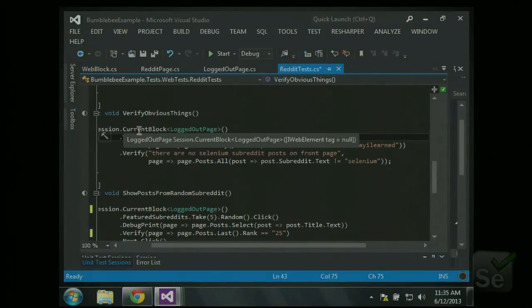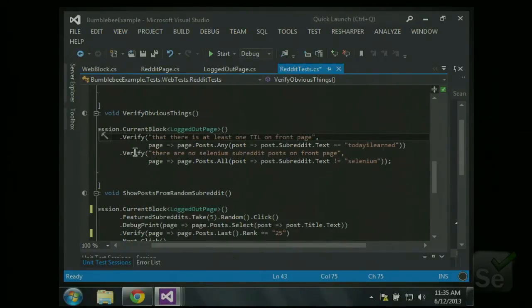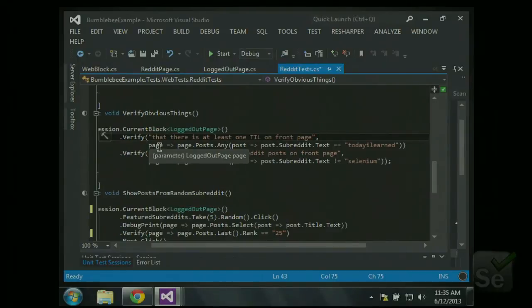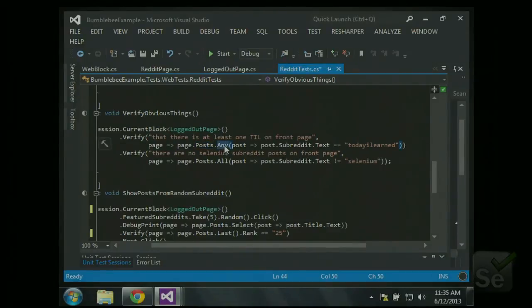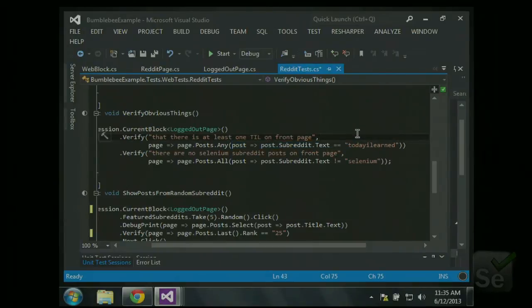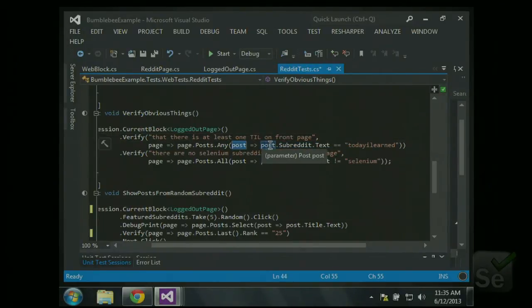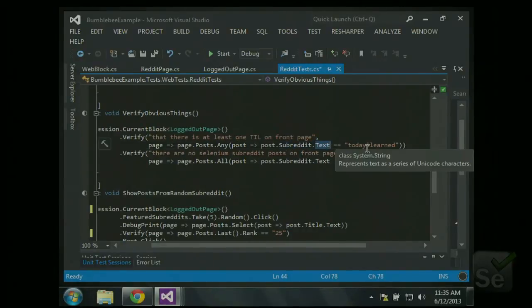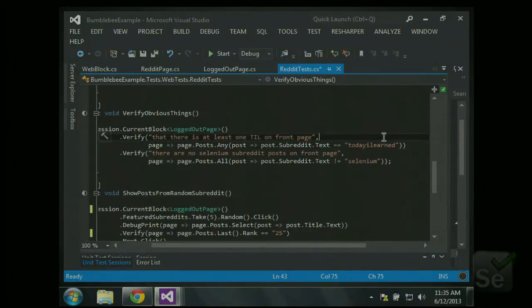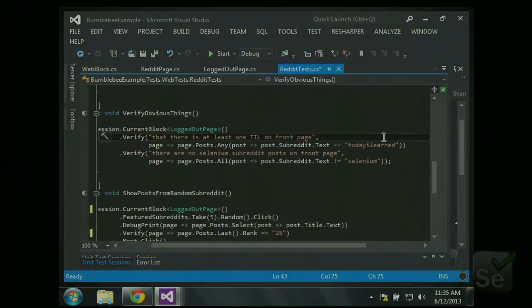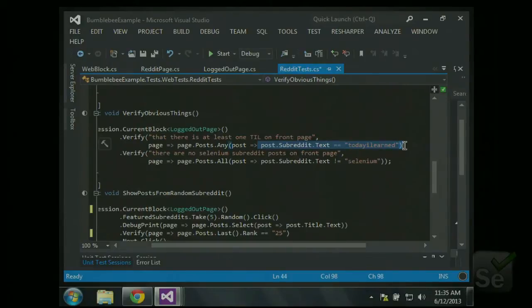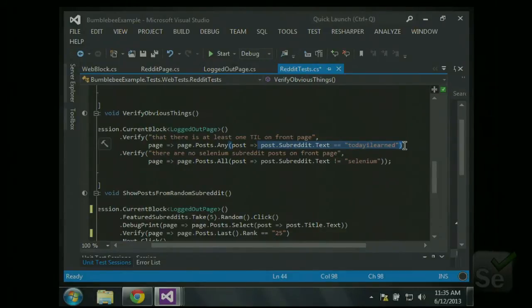So we verify using lambda expressions, and if that lambda expression, you know, comes out true, then it passes. So whatever page was given to us here, so you can see this method returns a logged out page, that is what's given to us to operate on with our lambda expression. So we take that page, we look at the posts, and we say for any of those posts, does this lambda expression evaluate to true? And so we're saying for a given post, make sure it's subreddits text is today I learned. And if that comes out to true, then the verification passes. So that one line of code looks at all of the posts on the page, and it says for any of them, is this condition true? And so it's a perfectly free verification, because you can use lambda expressions. You don't need special methods to do matching.